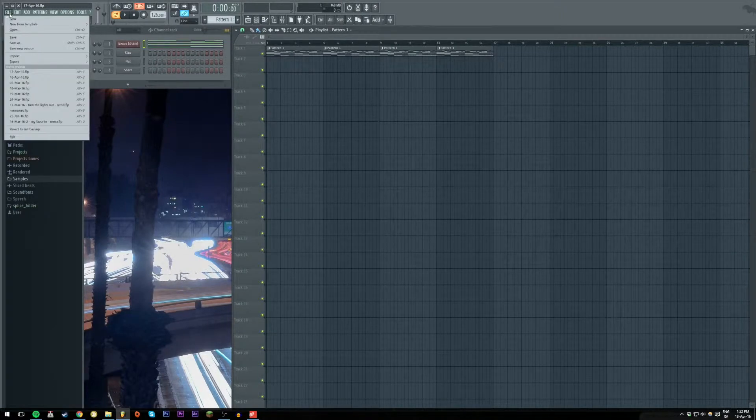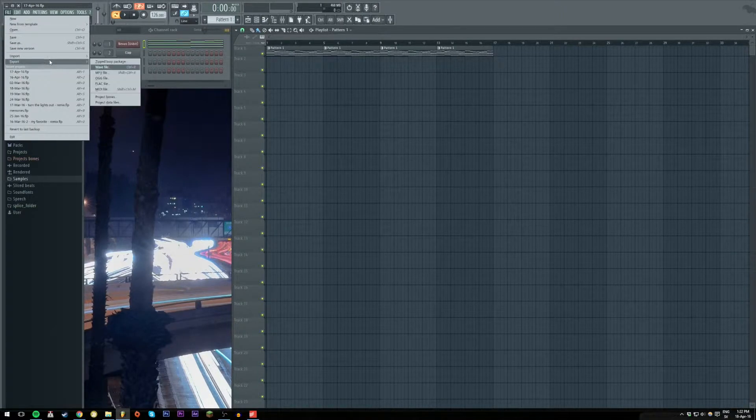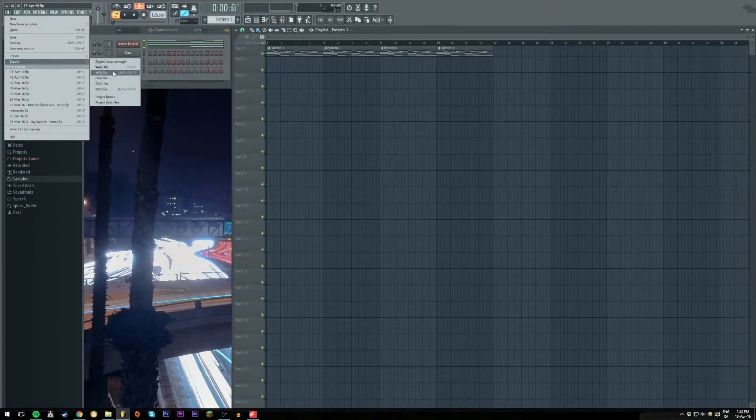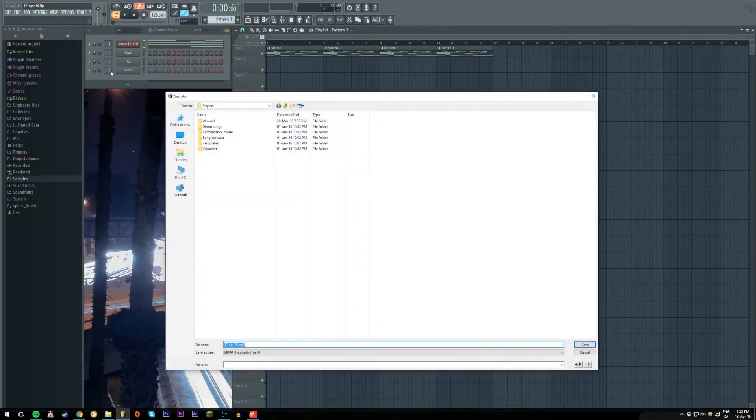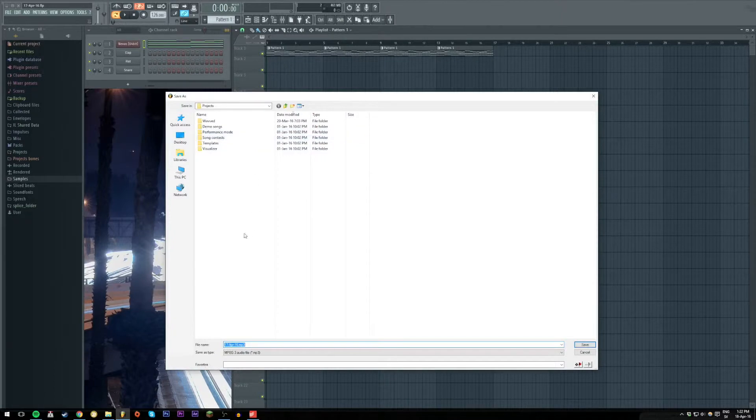So we're gonna go on File, Export and MP3 file. As you can see there is also a shortcut, Shift, Ctrl and R.